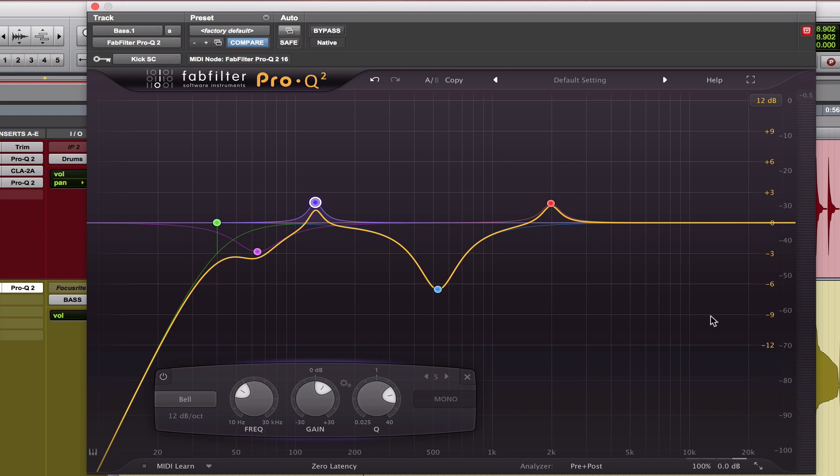Remember, it's all about how you feel it sounds. There's no correct way to EQ or anything, so just really mess around with this stuff and really use your ear in this.